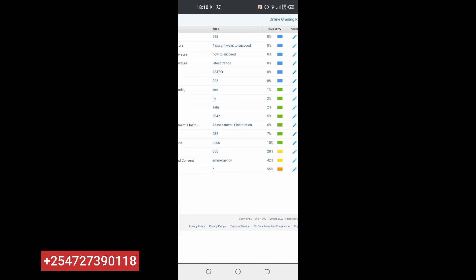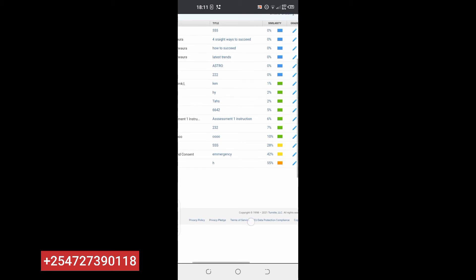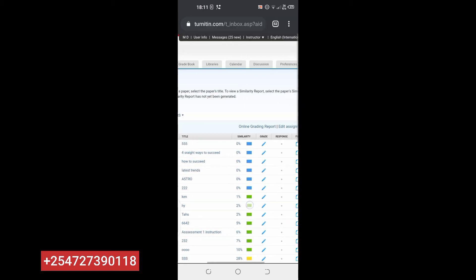It has 2% similarity. 2% similarity — that's not bad. You can see other people's documents: 0%, 1%, 55% — that's way too bad. 42% is way too bad too. Make sure it is at least 5% and below. If it's 5% and below, that's likely just the reference page bringing the similarity — so it's good to go.